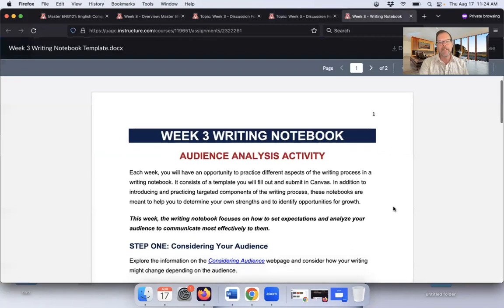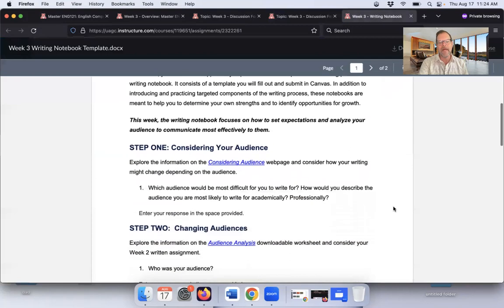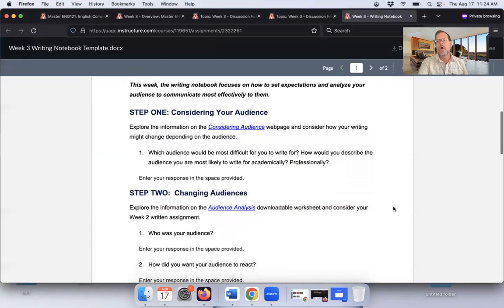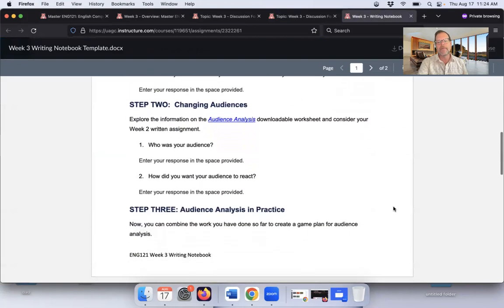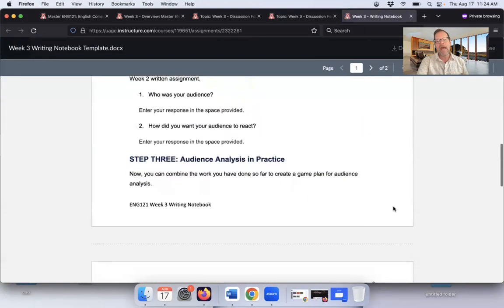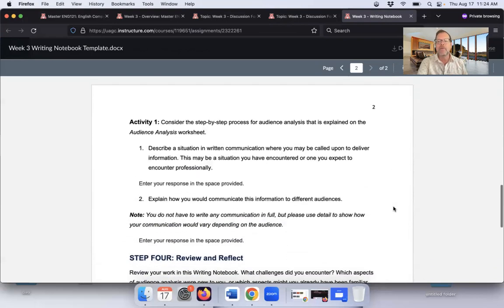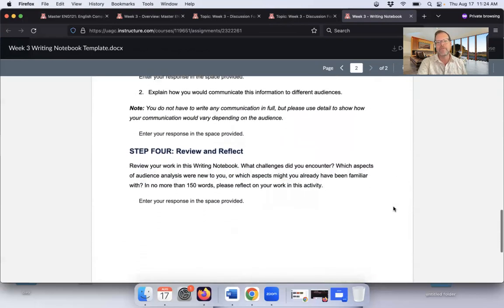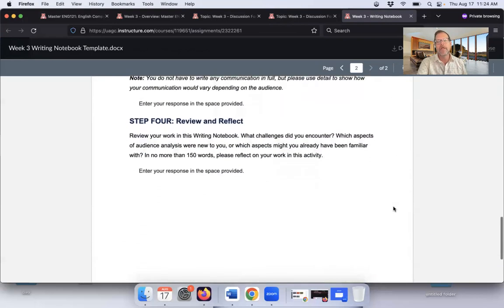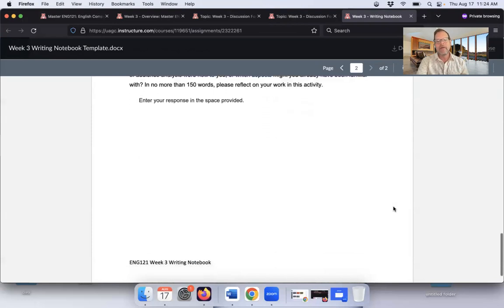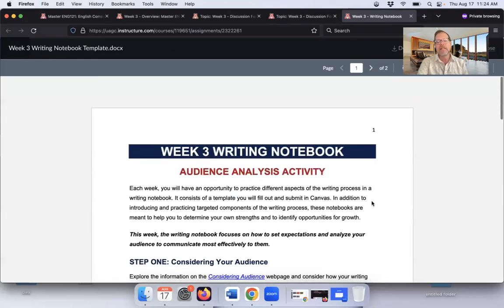Writing notebook this week is an audience analysis activity. One of the interesting things about writing is that the message we have to convey is often dependent on who we're conveying that message to. So audience analysis allows us to think a little bit more about who we're writing to and what it is those people might really want to hear. The message, the information might be the same in a variety of cases, but how we convey that information varies widely. You have the skills you need to make that happen, to write about these topics here in week three, but also to use audience analysis in the notebook to make sure that you're able to convey the ideas you want to convey in the most effective way.